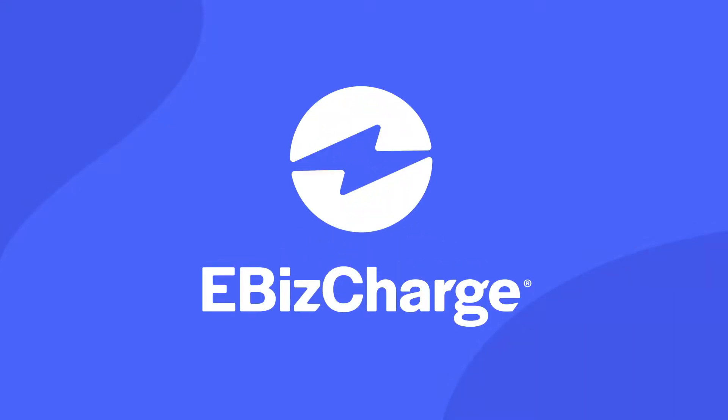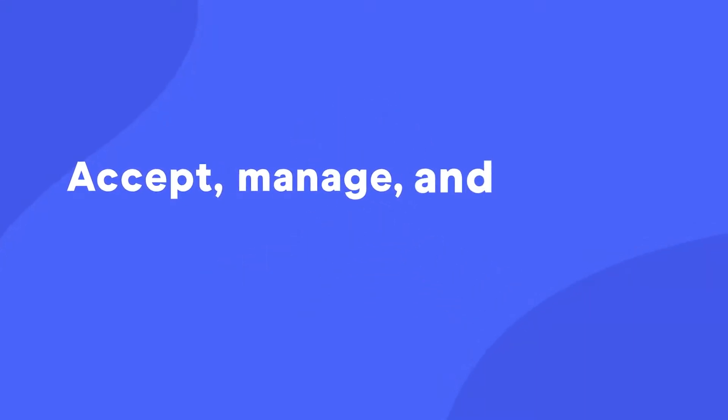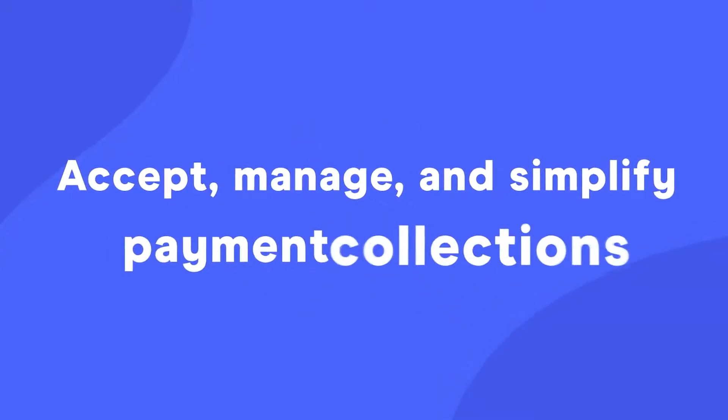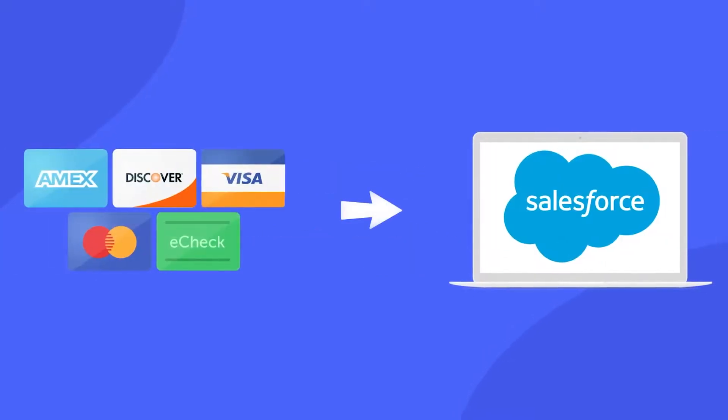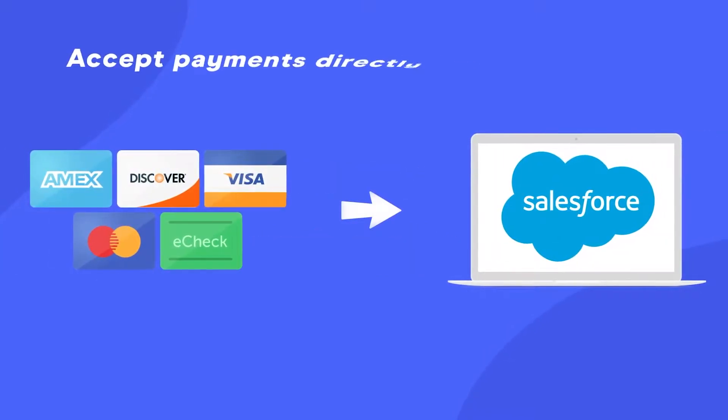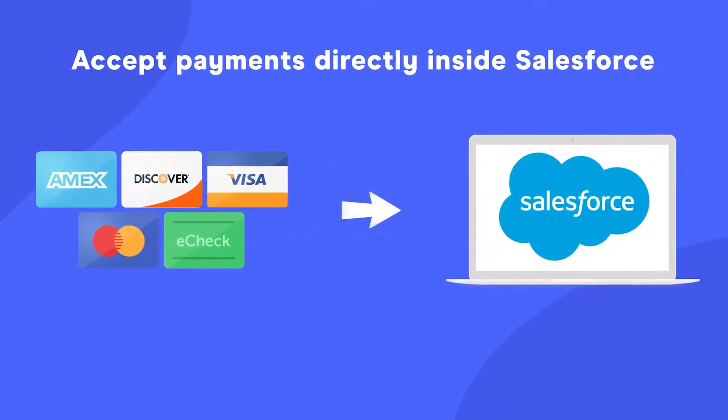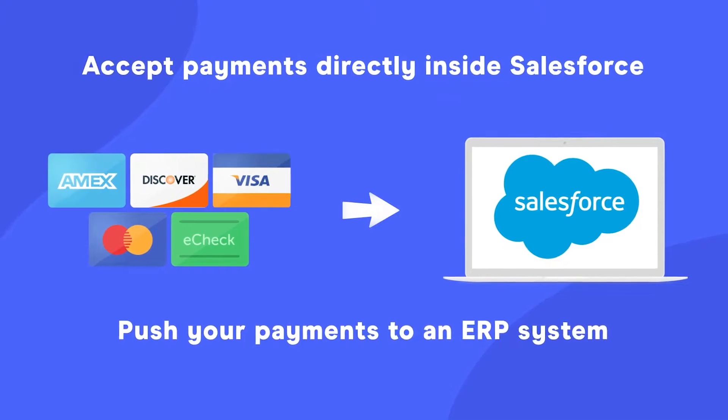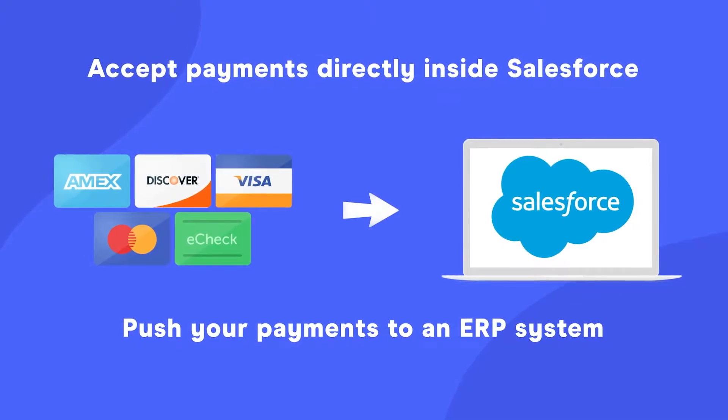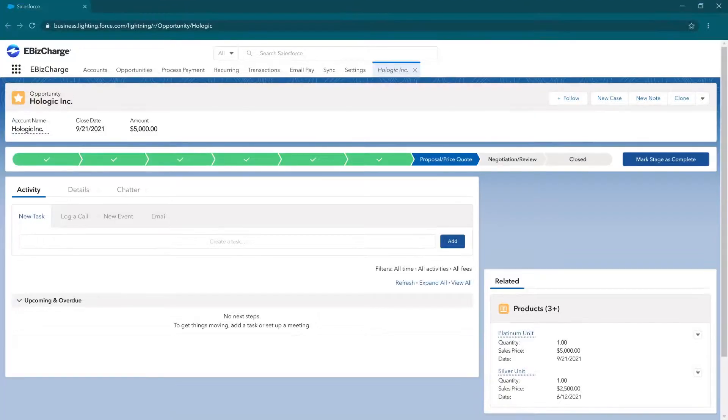eBizCharge is a payment integration that allows you to accept, manage, and simplify payment collections all within Salesforce CRM. You can accept payments directly inside of Salesforce or push your payments to an ERP system. Let me show you how.